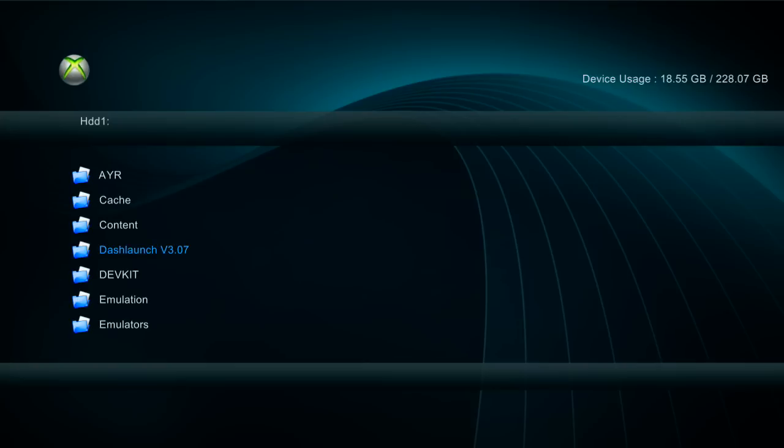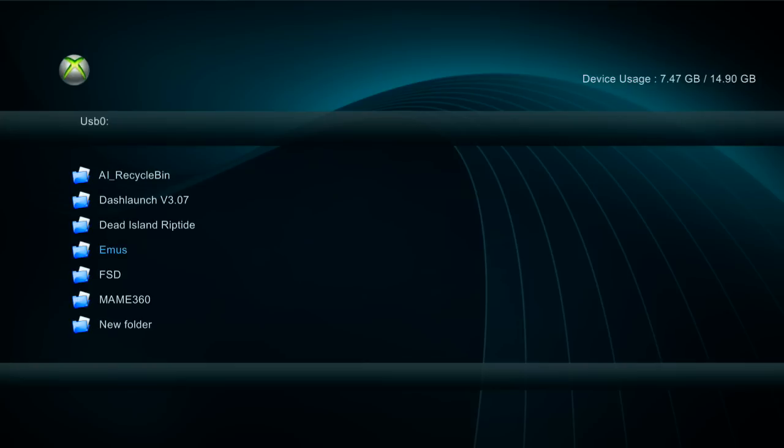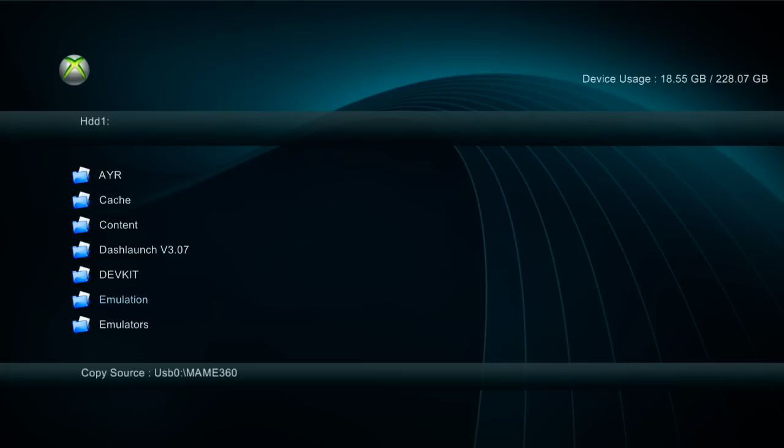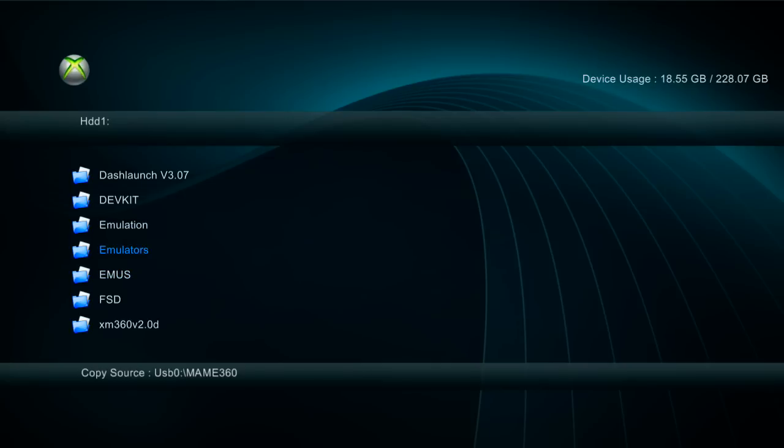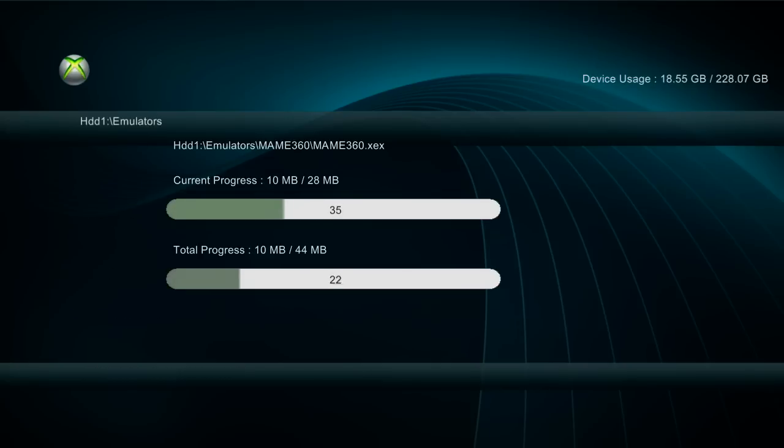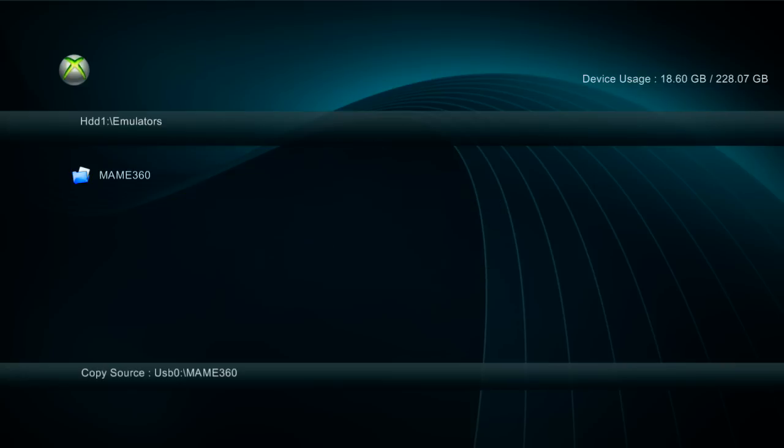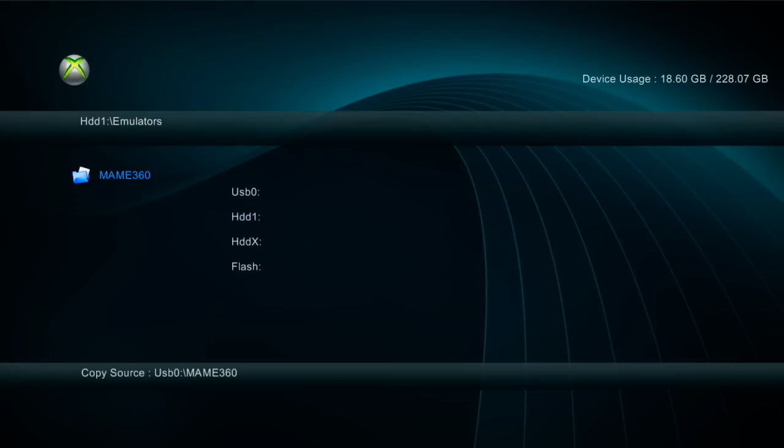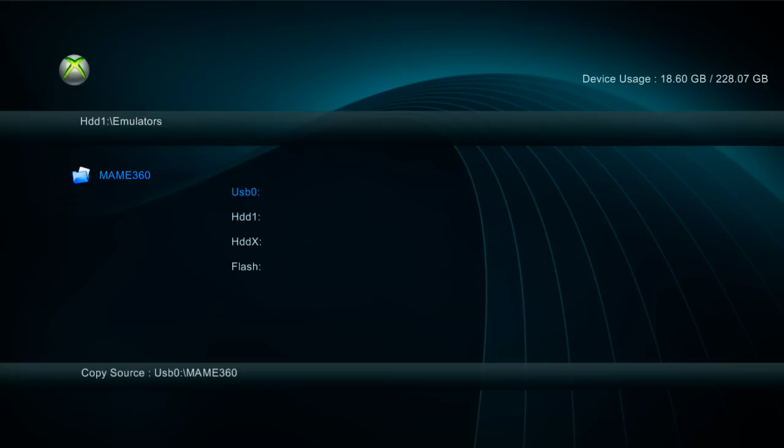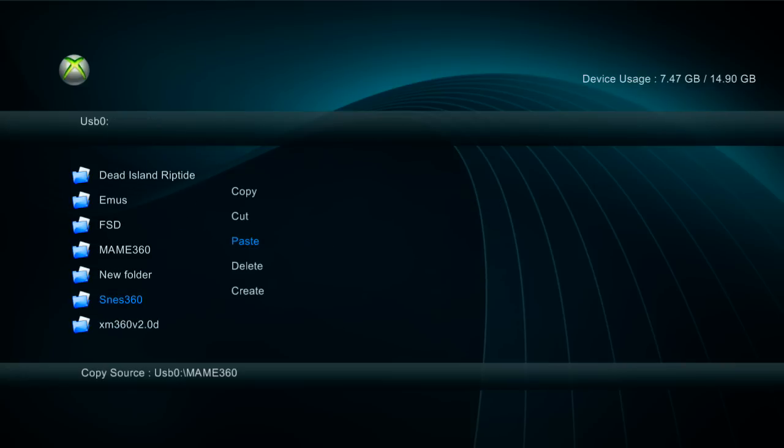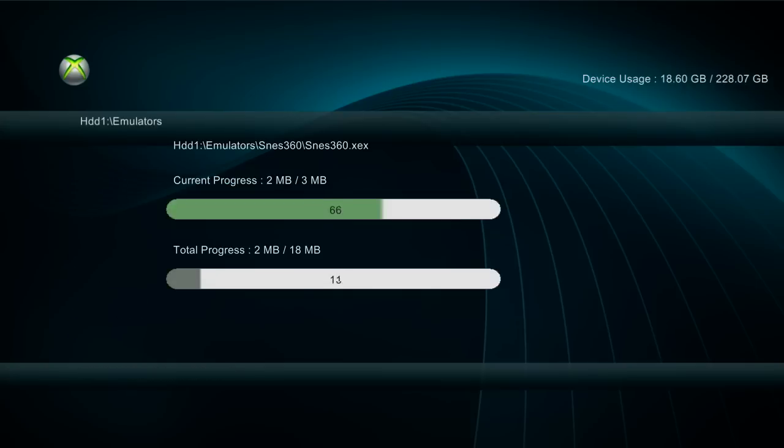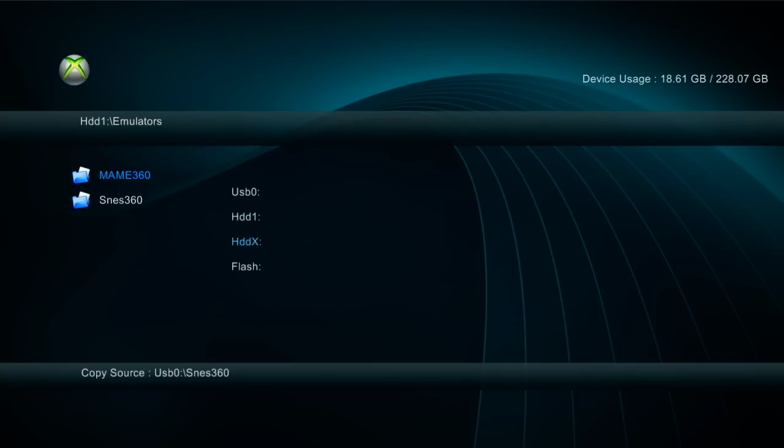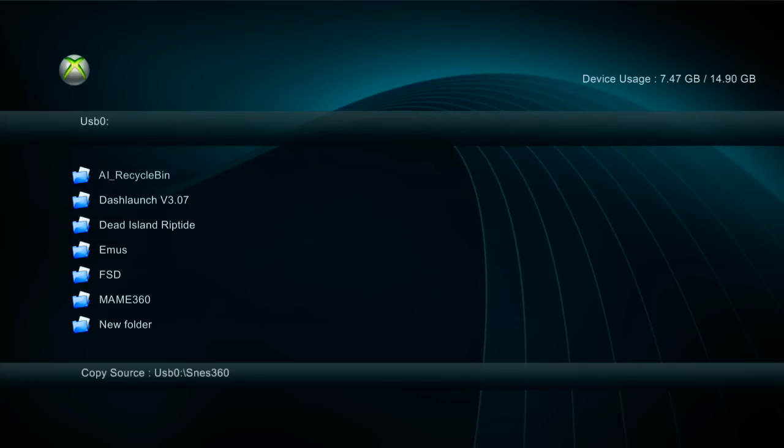And copy the MAME 360 folder onto your hard drive. You can leave it on your USB stick if you want to run it off the USB. It's up to you. But I always copy it over to the hard drive. And I've created a folder called emulators where I'm going to put all my emulators in. And copy SNES emulator over as well. And we leave the emus folder on your USB stick in the root. Just don't touch that folder. Leave it where it is.